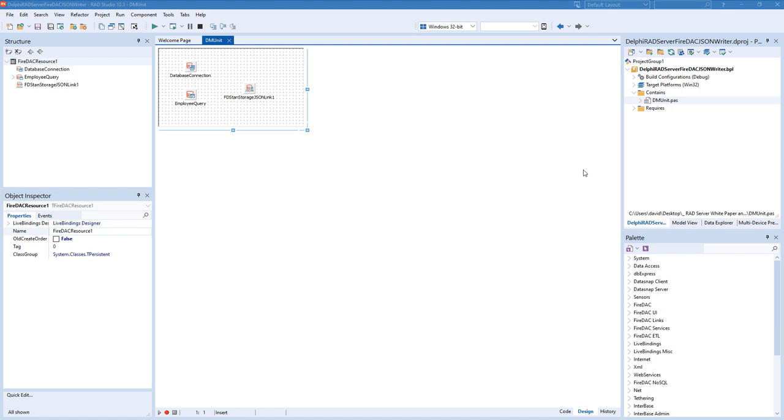Here's a third Delphi example. This one is going to be using JSON writer with a SQL query.